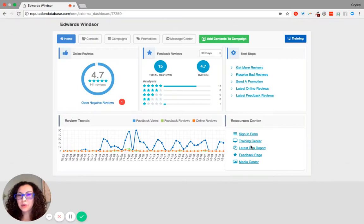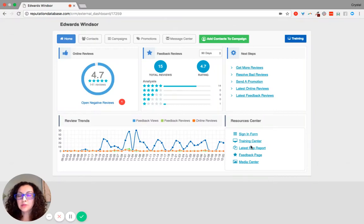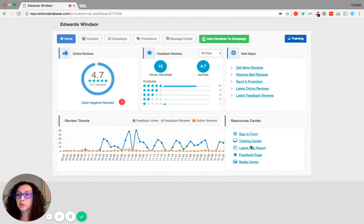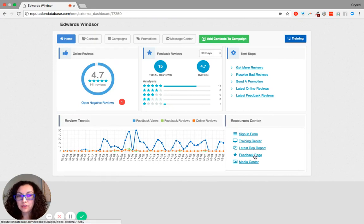The tenth component to our 10 components of the reputation management system is that we provide you with unlimited access 24/7 to our feedback page.